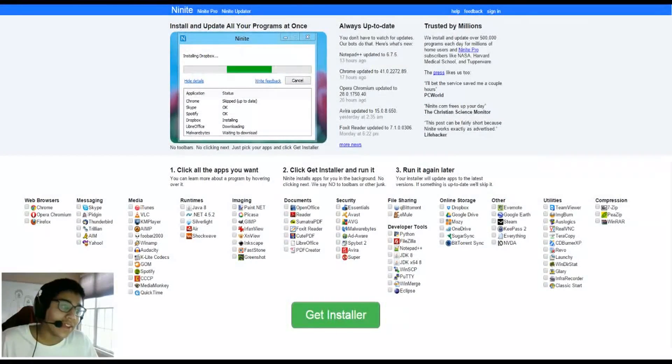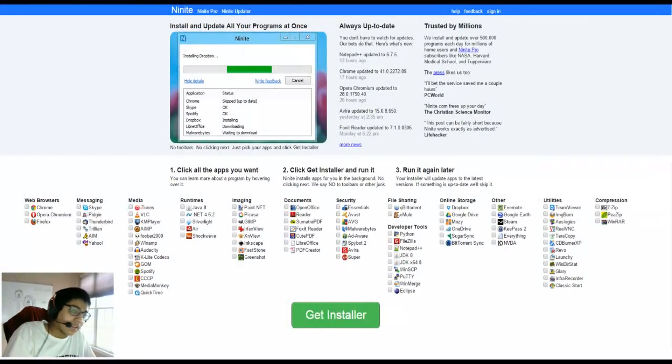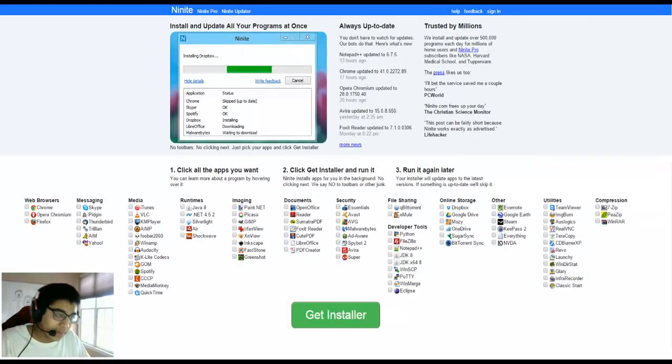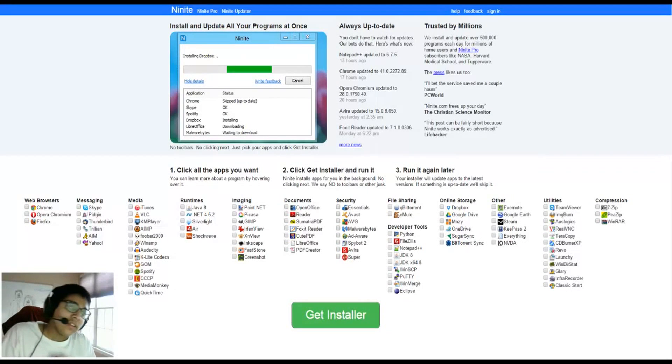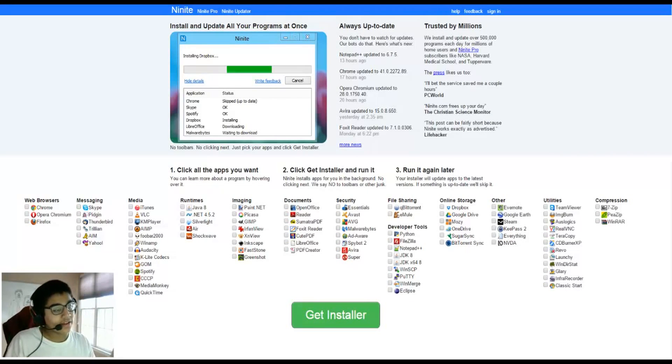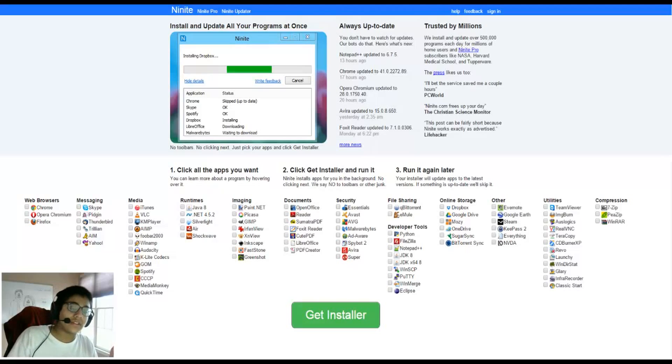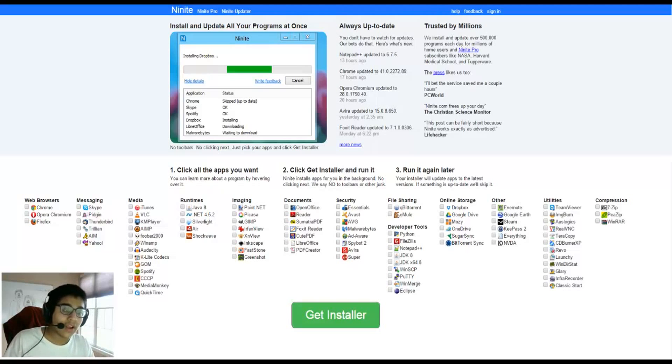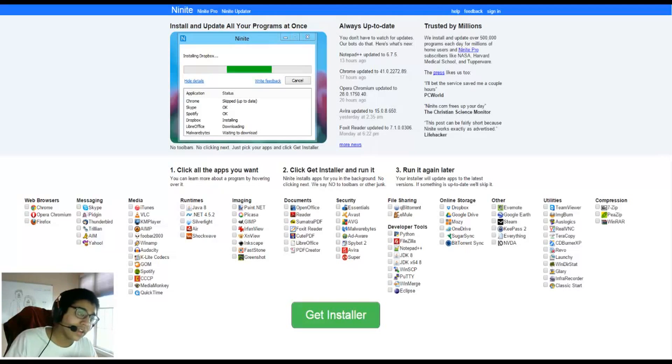Hey guys, Gaming King here. This is a little unrelated to gaming but it has to do with your computer. As you know, when you get a new computer or someone's asking you to help them set up a computer, it takes a while to install the software.